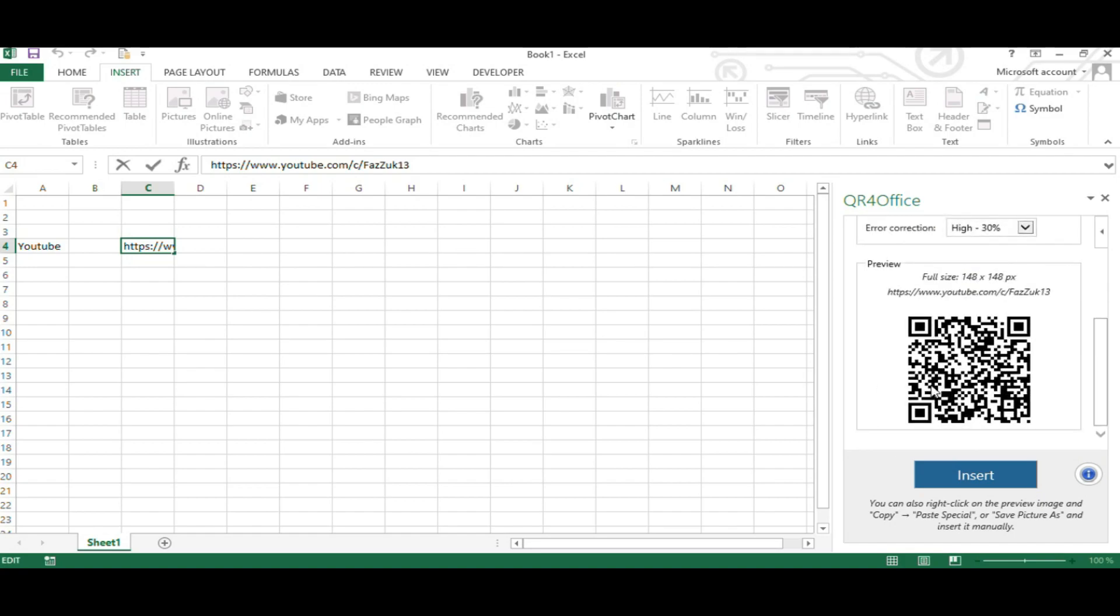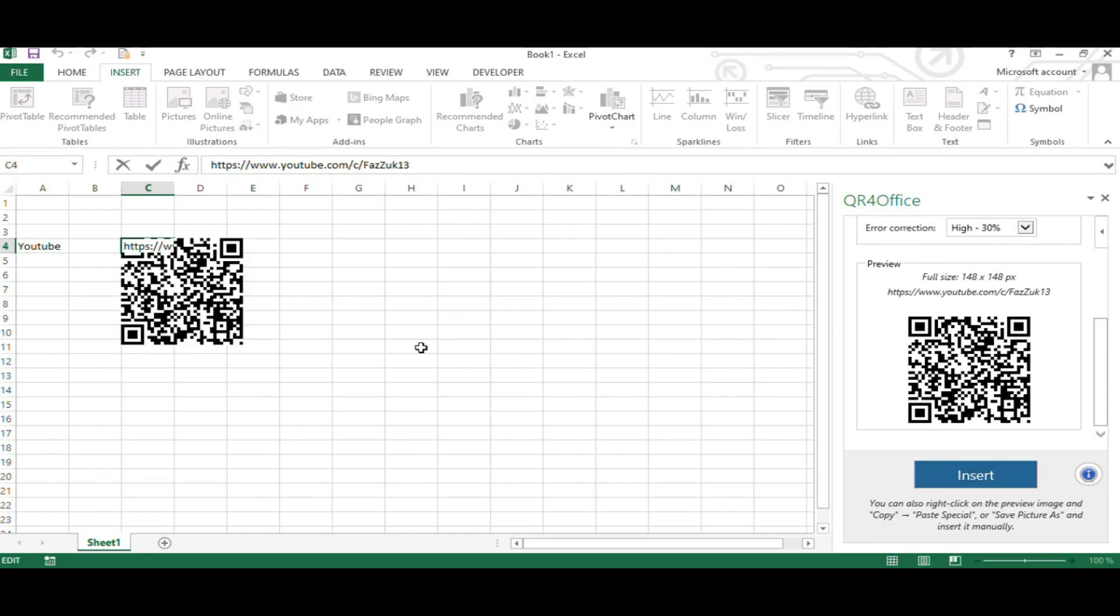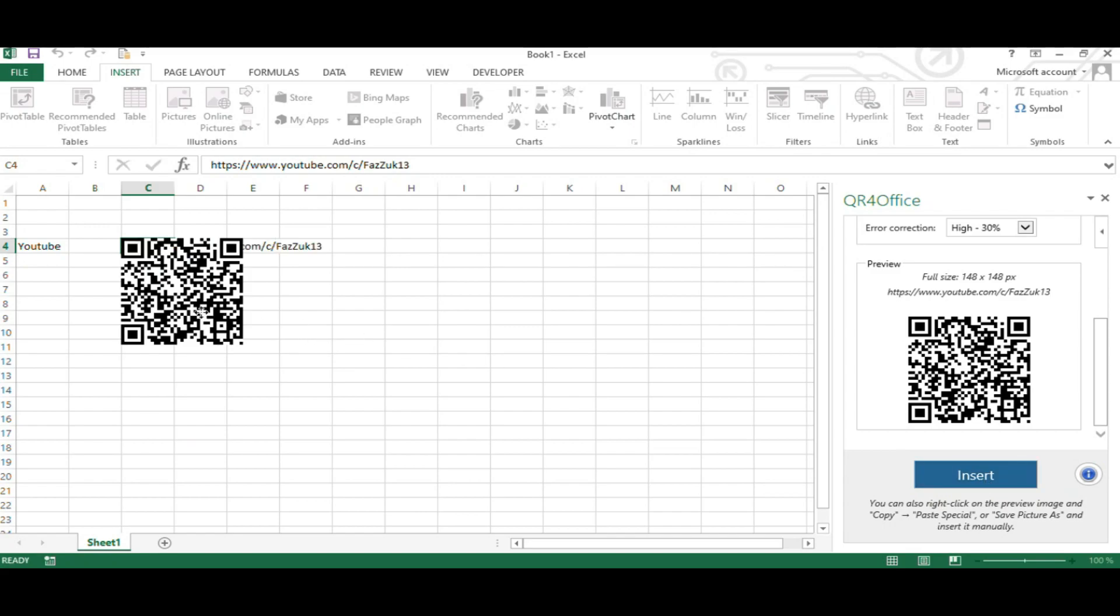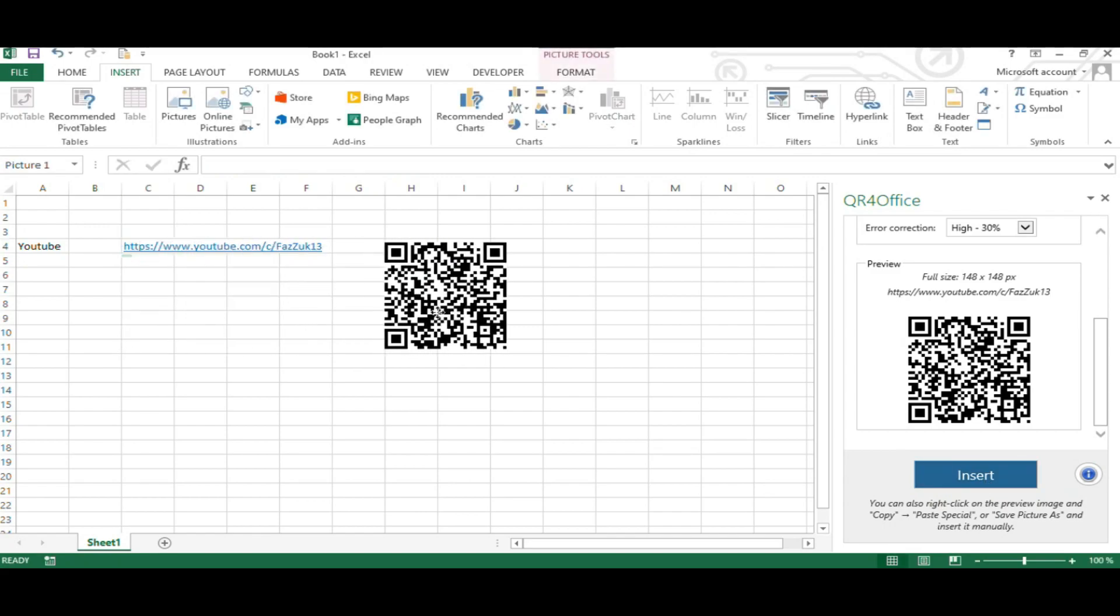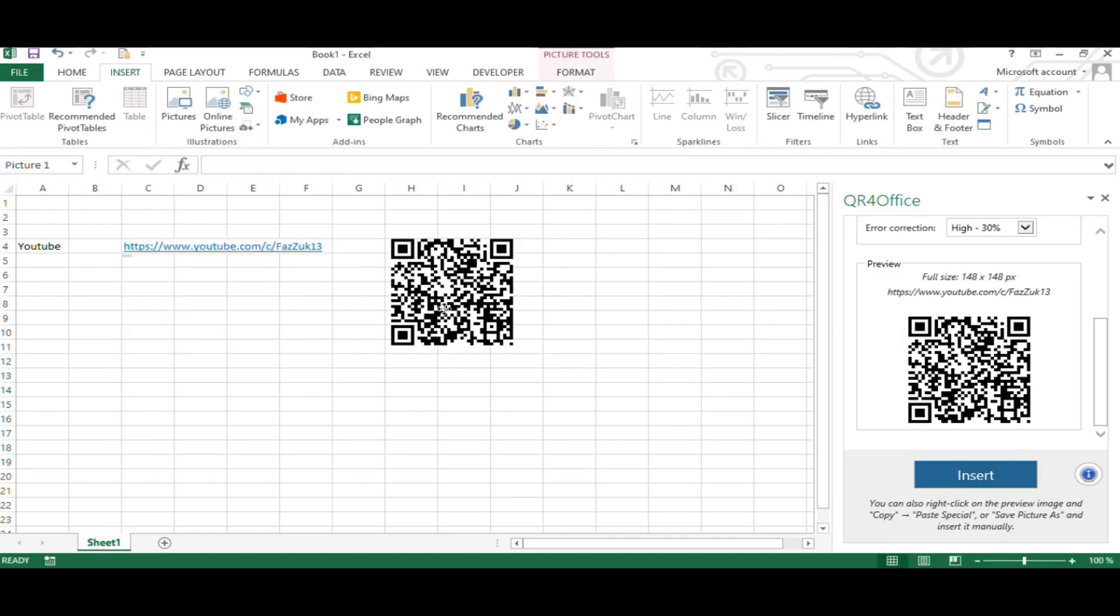When you are done with your changes, you can insert this QR code into your worksheet. Click on Insert and it will appear on your worksheet. So this is the QR code for my link here to my YouTube channel.